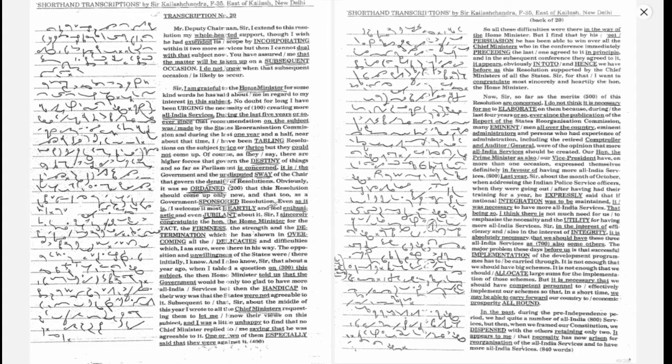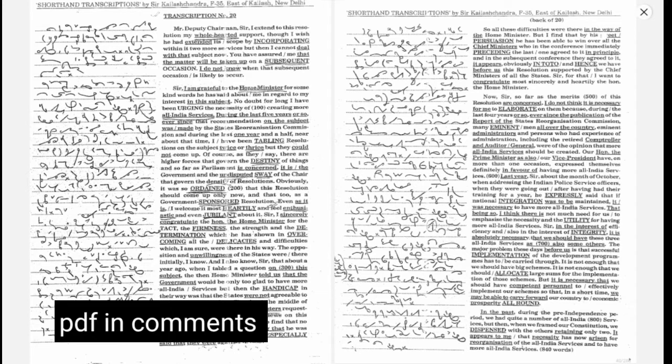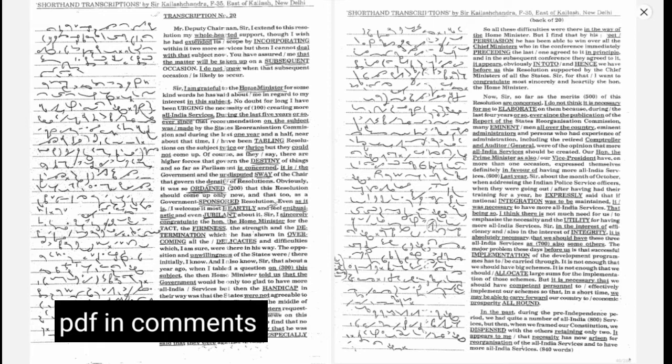In the past, during the pre-independence period, we had quite a number of all India services, but when we framed our Constitution, we dispensed with the others, retaining only two. It appears to me that necessity has now arisen for reorganization of the all India services and to have more all India services.